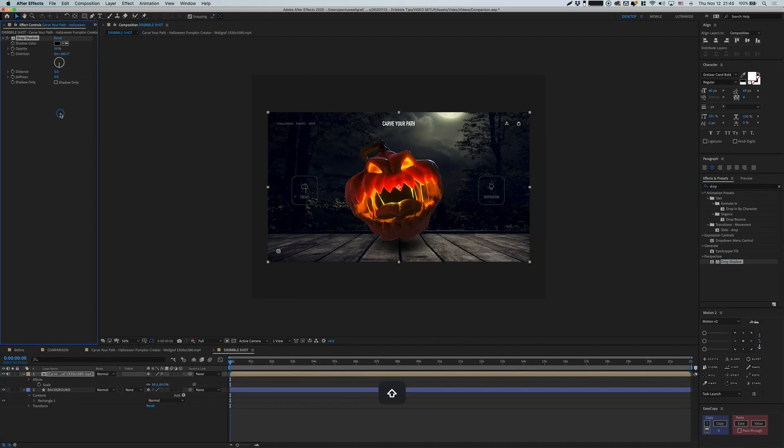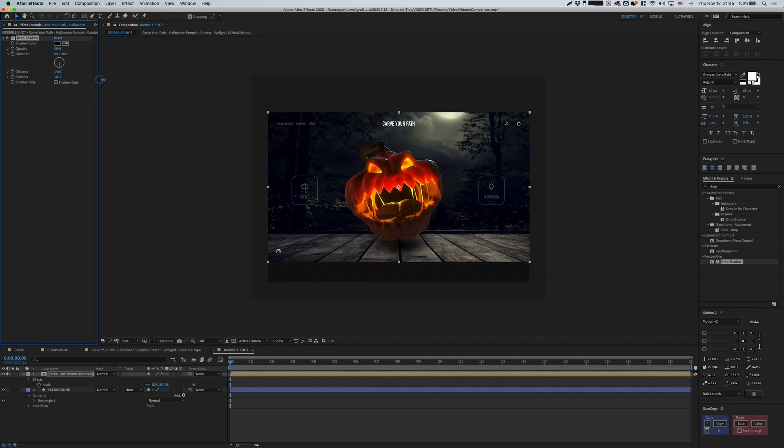Let's make it large with a lot of softness here, and also decrease the opacity to make it not too prominent, but just a small detail here to make it pop from the background. And there we go, we are ready to render.